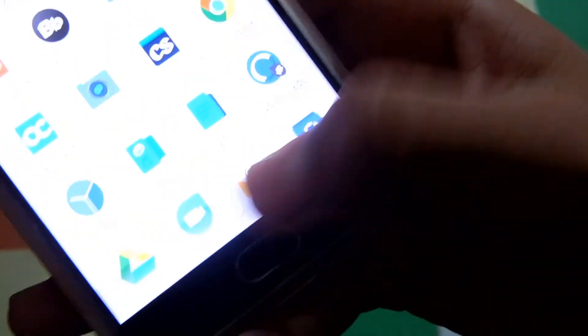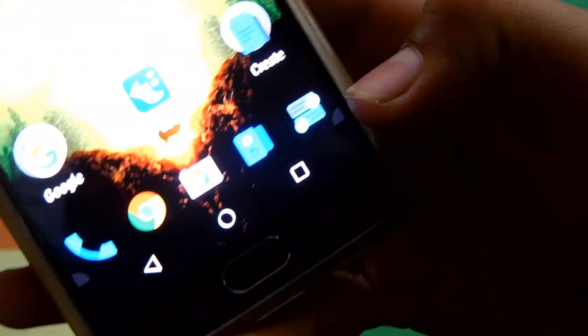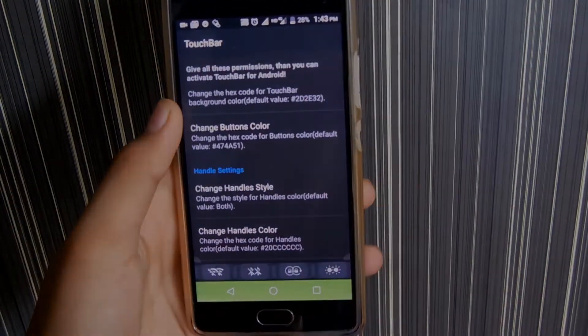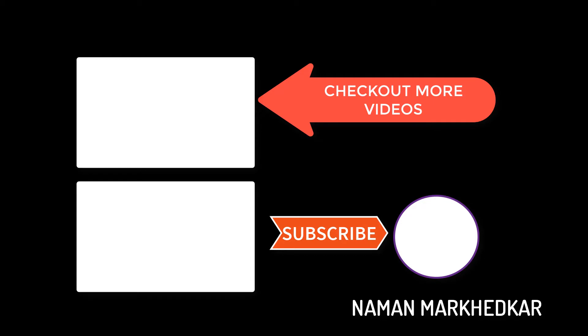Subscribe to our channel for more videos like this. Like this video if you like it or dislike if vice versa. I will be back with more tips and tricks. Till then, goodbye.